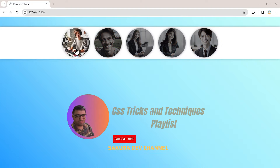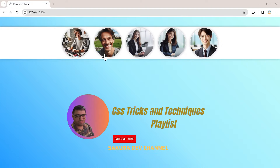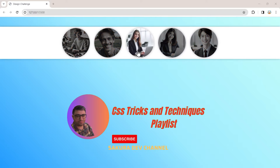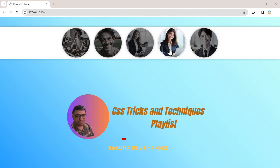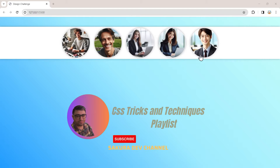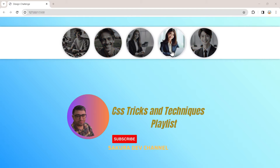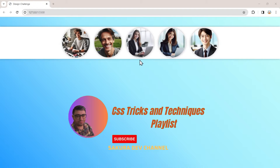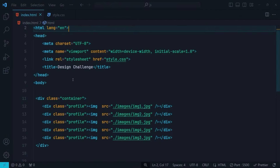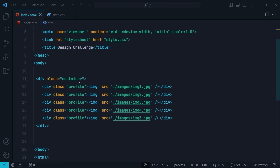Welcome to the Sakura Dev CSS Tricks. In this playlist I will create very short tutorials about CSS tricks and techniques. Don't forget to subscribe and hit the notification bell to stay updated on all the latest tips and tricks. Without further ado, let's get right into it.